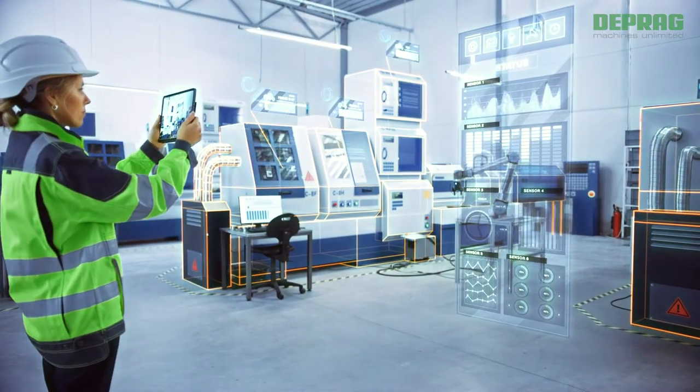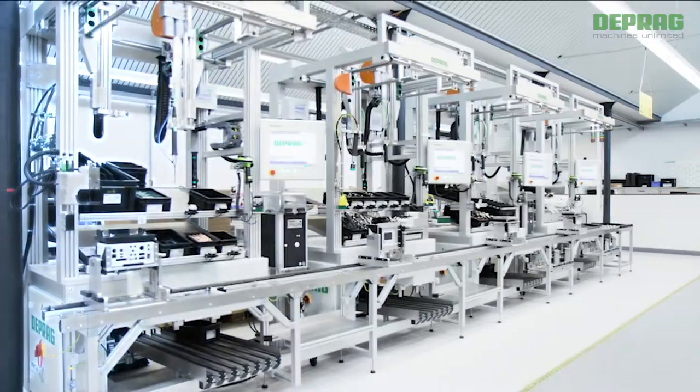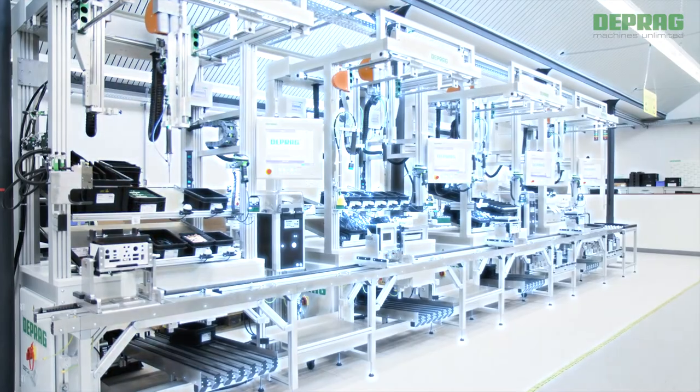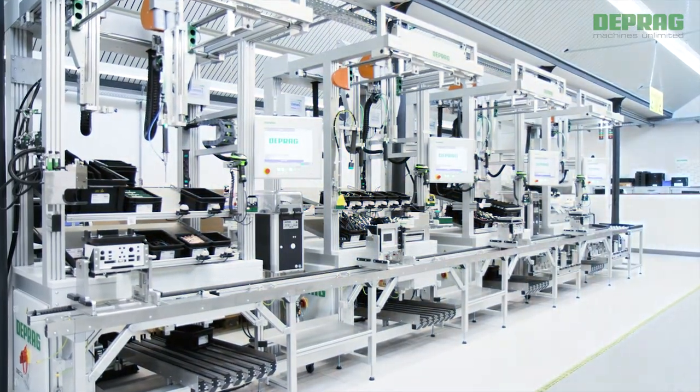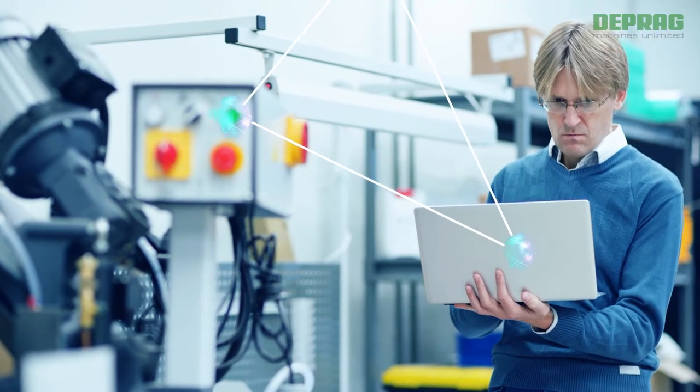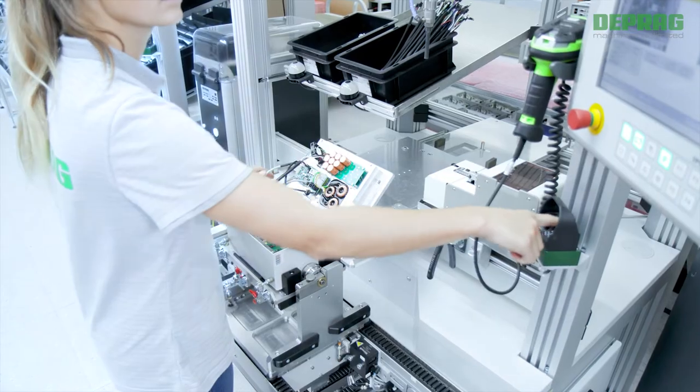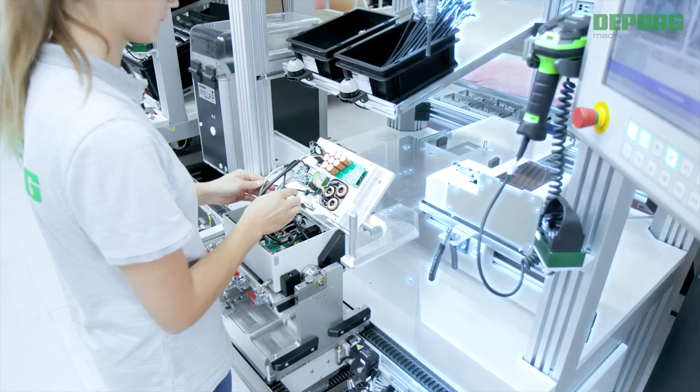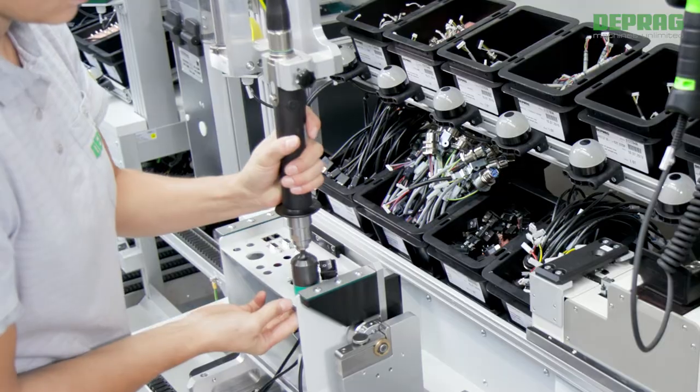Networking, supervision, analysis, optimization. At a glance, you can check the smooth running of your production and determine if any intervention is required.